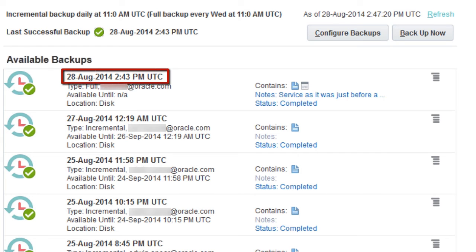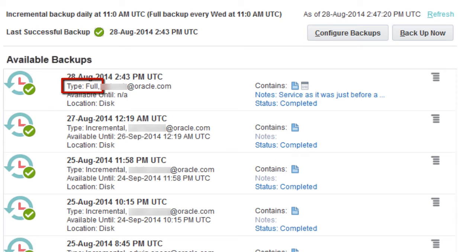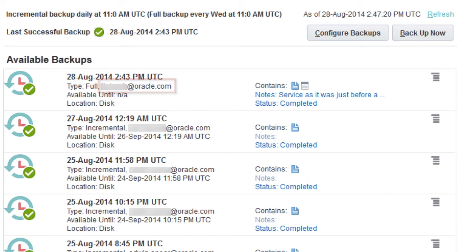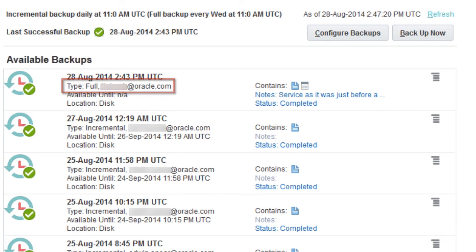The date and time when the backup was created, whether the backup is a full backup or an incremental backup, and how the backup was initiated. This backup is a full on-demand backup that was initiated by the user.